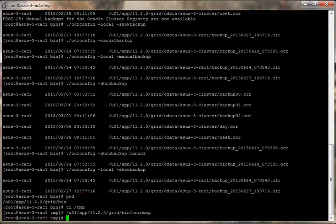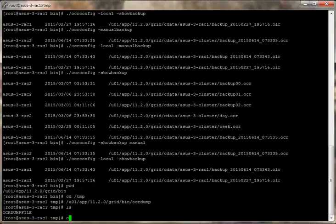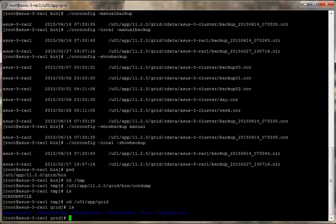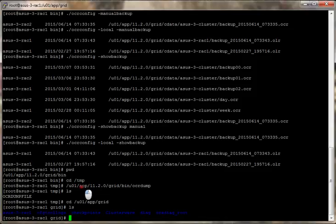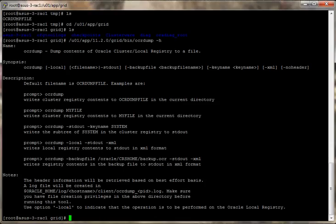And there it is. And it should create a log in, I think it's logs. Let's see where it creates the logs. And it says it creates this log in dollar oracle home slash log.